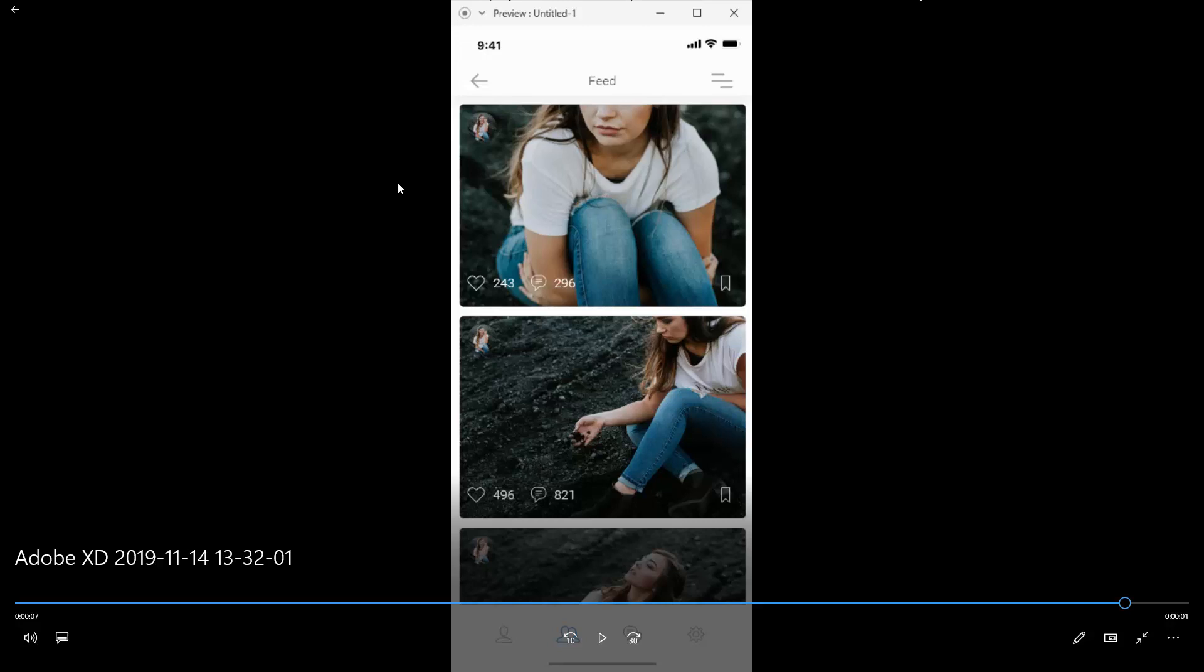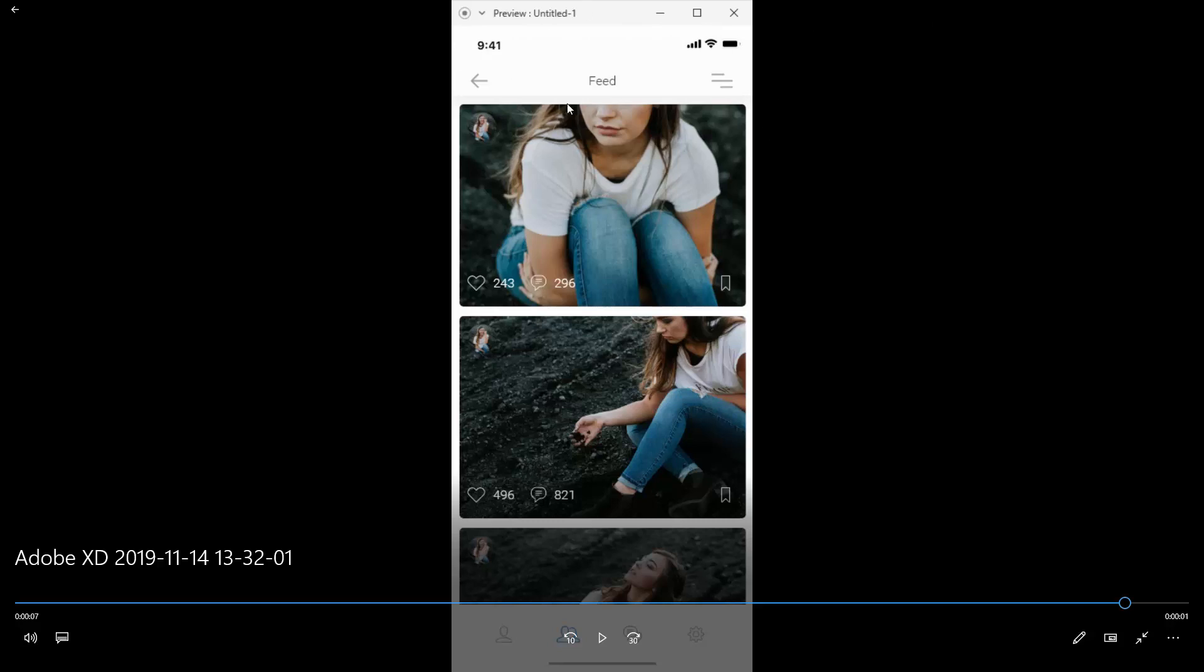Mac users are going to continue using it without any issues, but for Windows users you can use something like Photoshop, After Effects, Premiere, or something like that so you can crop in on this video and basically cut this top portion. Then it's actually going to fit perfectly into your phone mockups, for example, if you are going to use mockups when presenting this video.